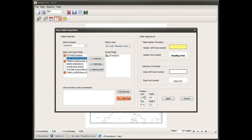I can also specify an exact position for my table by specifying the left and top coordinate for the top-left corner in page units, as well as the width and height of the table. For this demonstration I'm going to leave those as is.